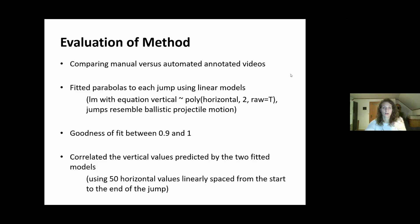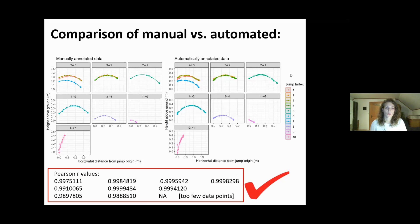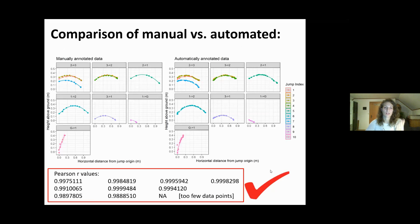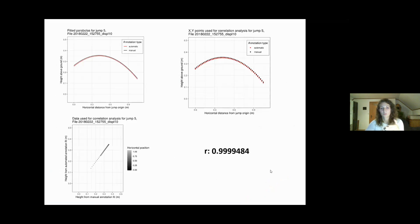To understand if manual and automated annotations were truly comparable, we correlated them. On one axis is the manually annotated data and on the other the automatically annotated data. These are the chomps from sapling two to three and three to two, and they really look very similar. The correlation coefficients are really high, so these chomps work very well. Another graph shows the fitted parabolas — the actual annotated dots with the fitted parabola — comparing automated and manual, and they're really high as well.